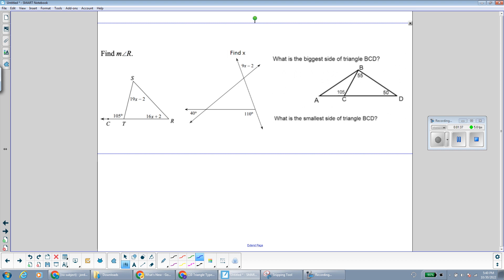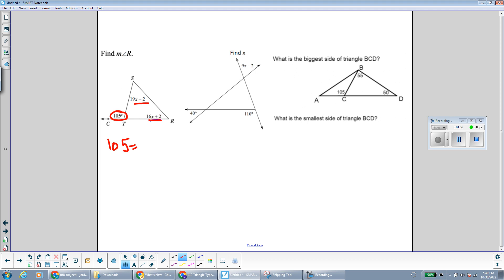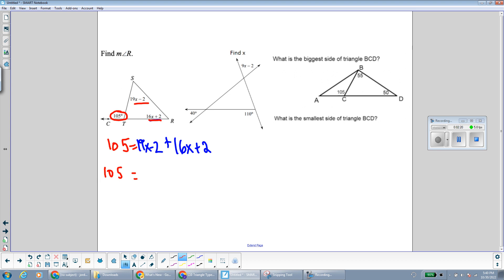In this first example, we're going to find the measurement of angle R, which is represented by 16x plus 2. I have here my exterior angle and also the two non-adjacent interior angles. From the exterior angle theorem, the exterior angle of a triangle is equal to the sum of the two non-adjacent interior angles. So 19x minus 2 plus 16x plus 2. Combining like terms, I have 105 equals 19x plus 16x, which is 35x.